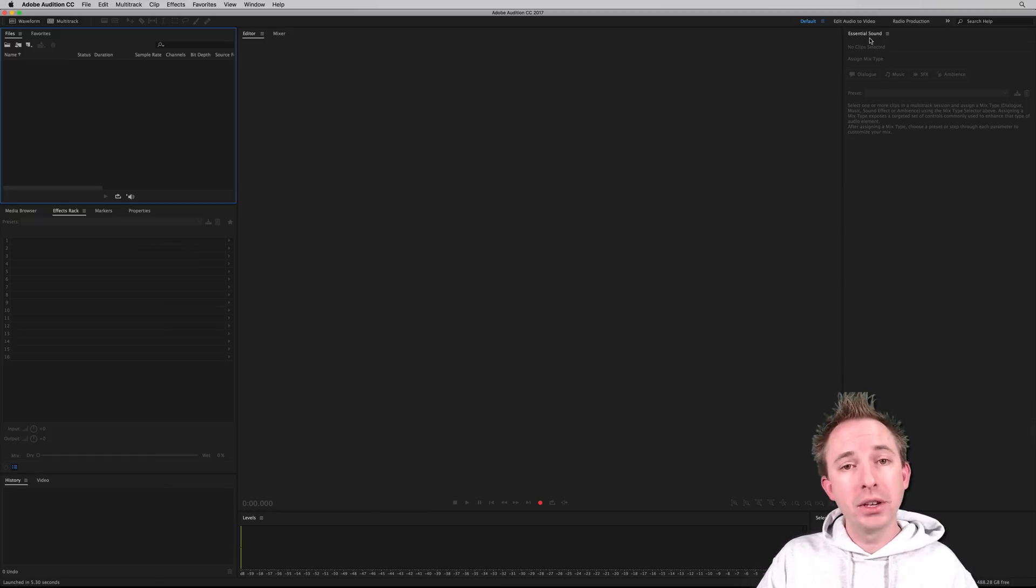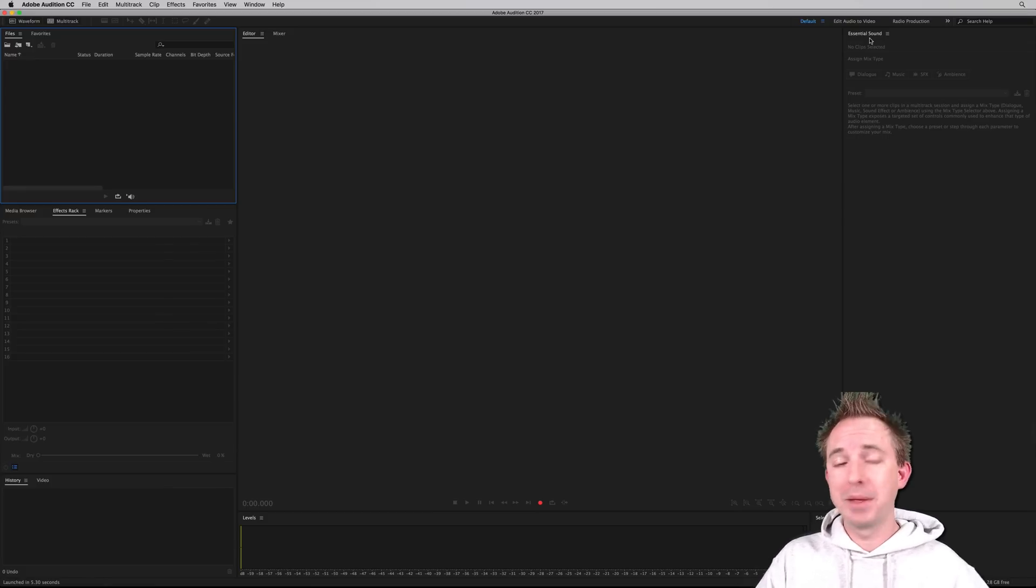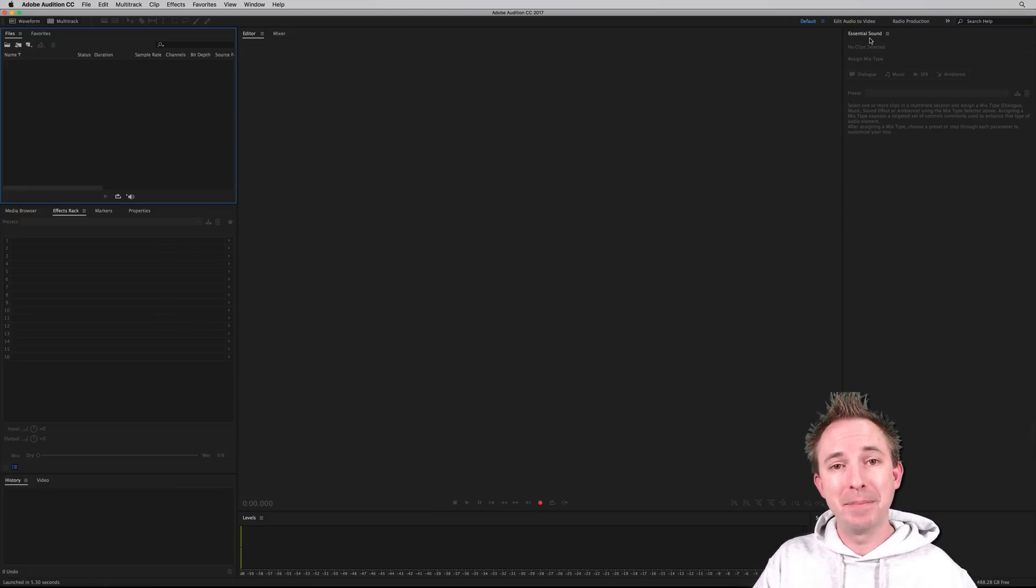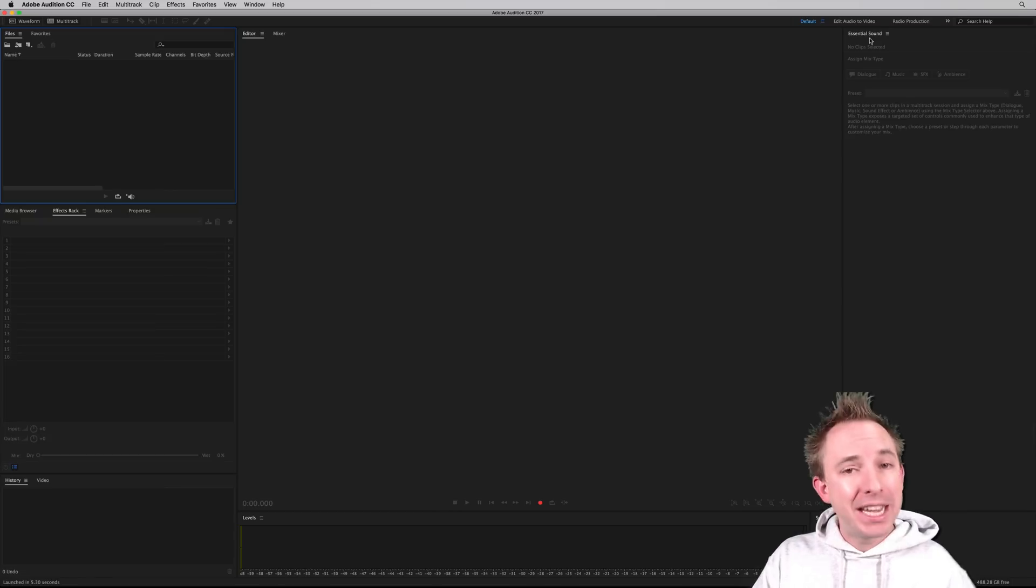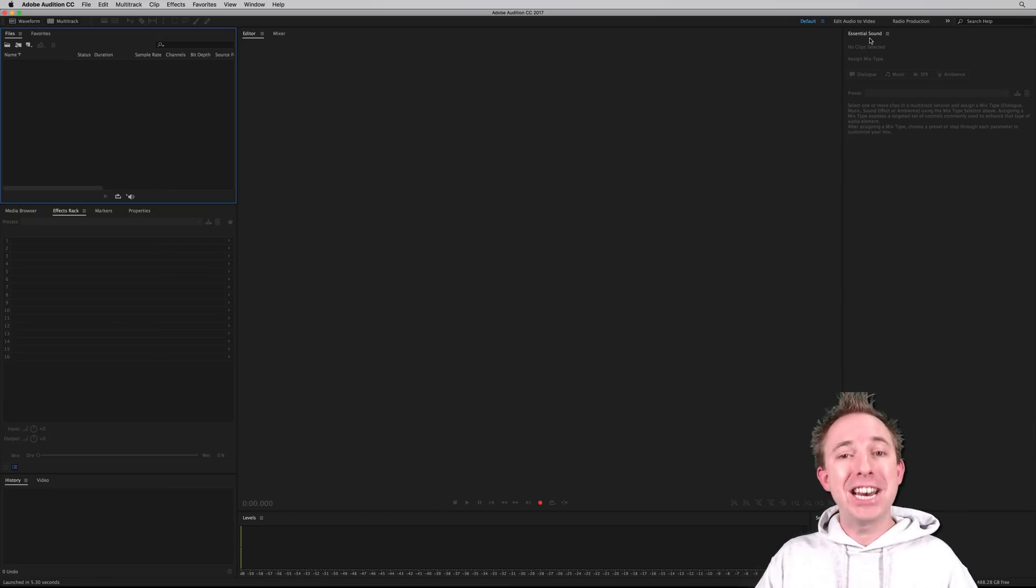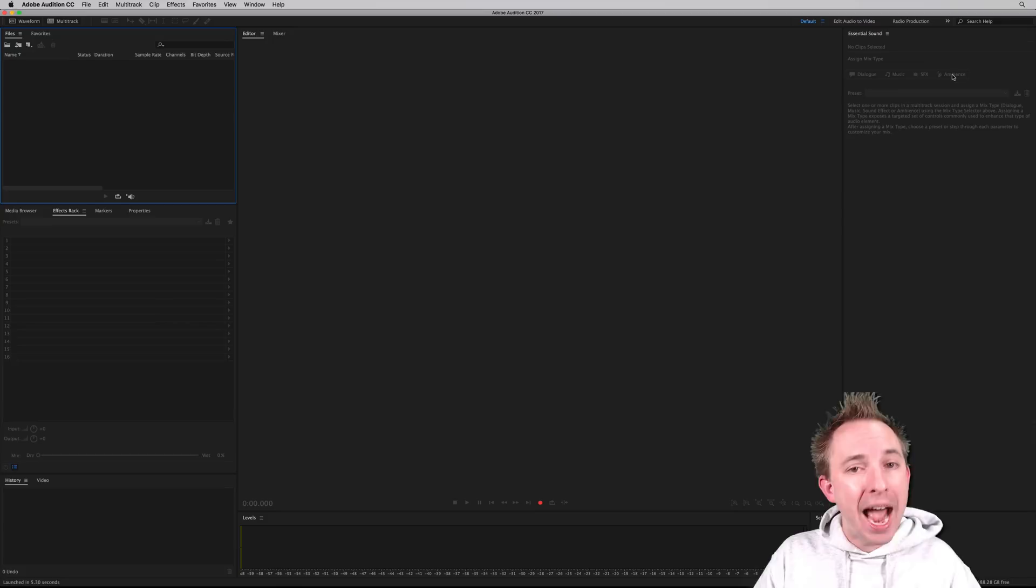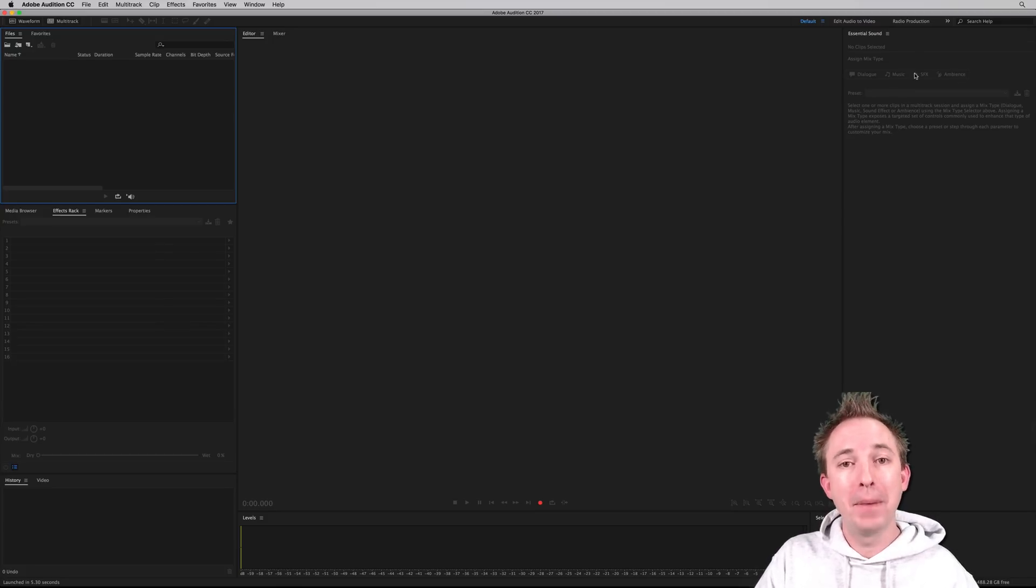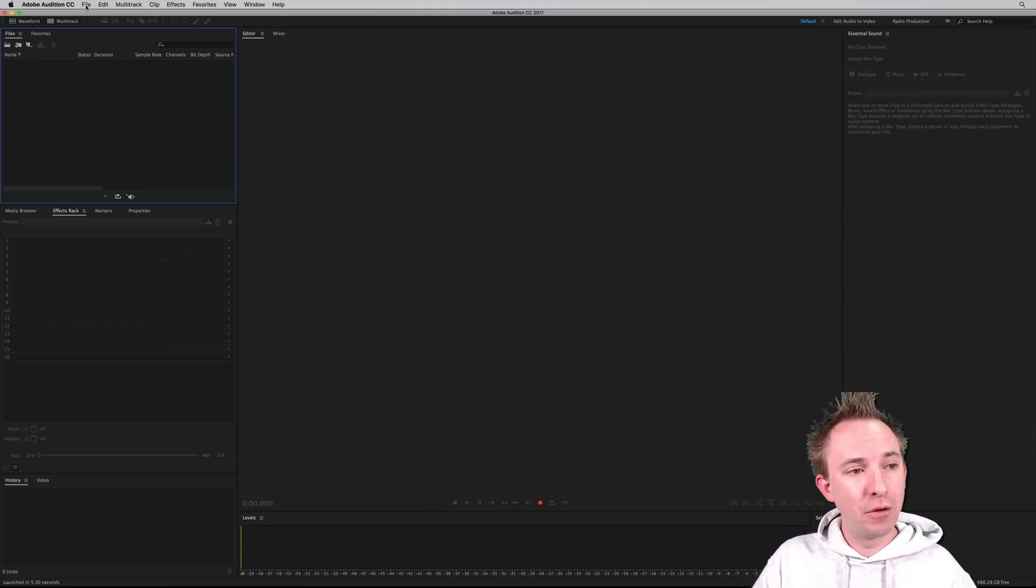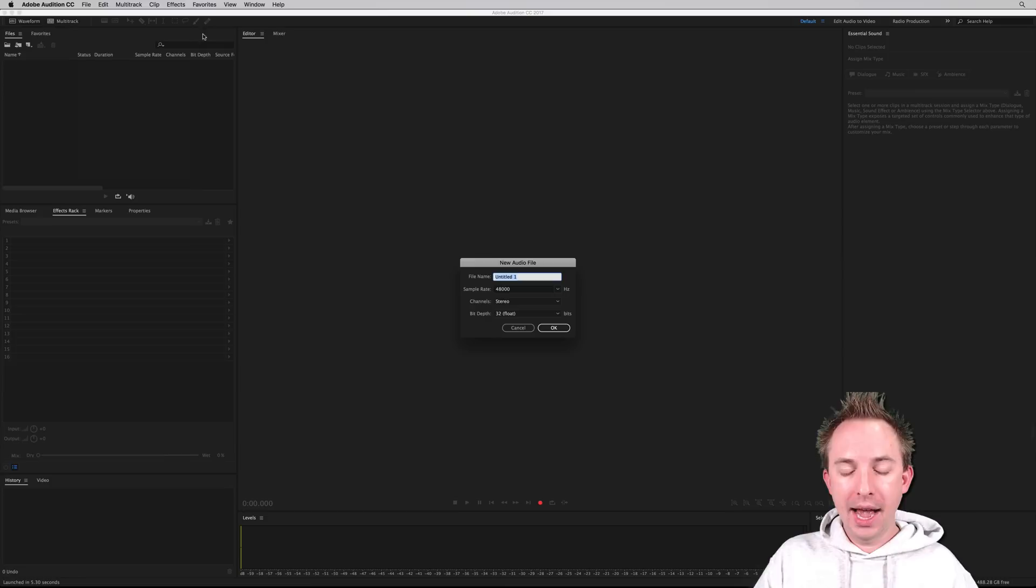Essential sound has now become a big fixture of Adobe Audition, and it guides you through doing some of the basic things like making dialogue sound better, making music match, editing sound effects and ambience as well. So that can all be done inside the multitrack. But let's get started. So file, new, audio file.